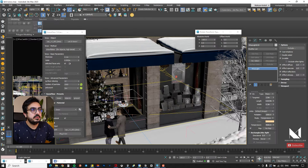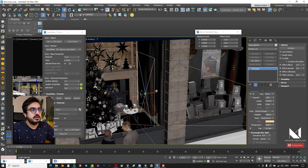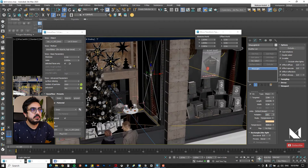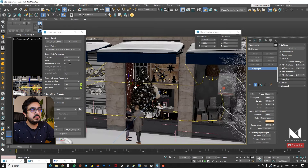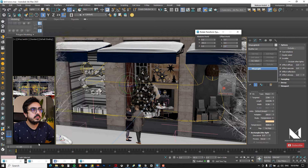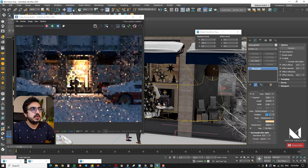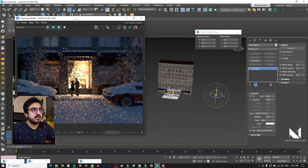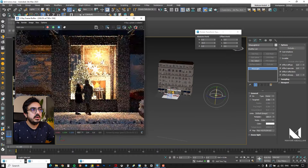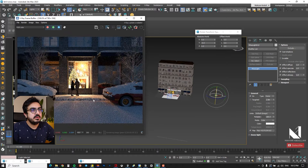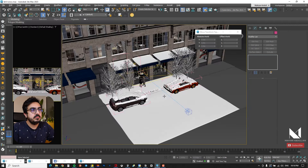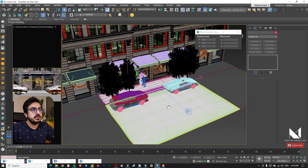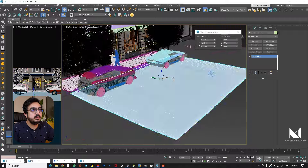I add two more lights to the shop — one to the right and one to the left as an instance copy. I take another test render. I feel the space needs more randomness in the snow on the ground, so I go back to Edit Poly and paint deformation using push and pull to achieve the desired result.